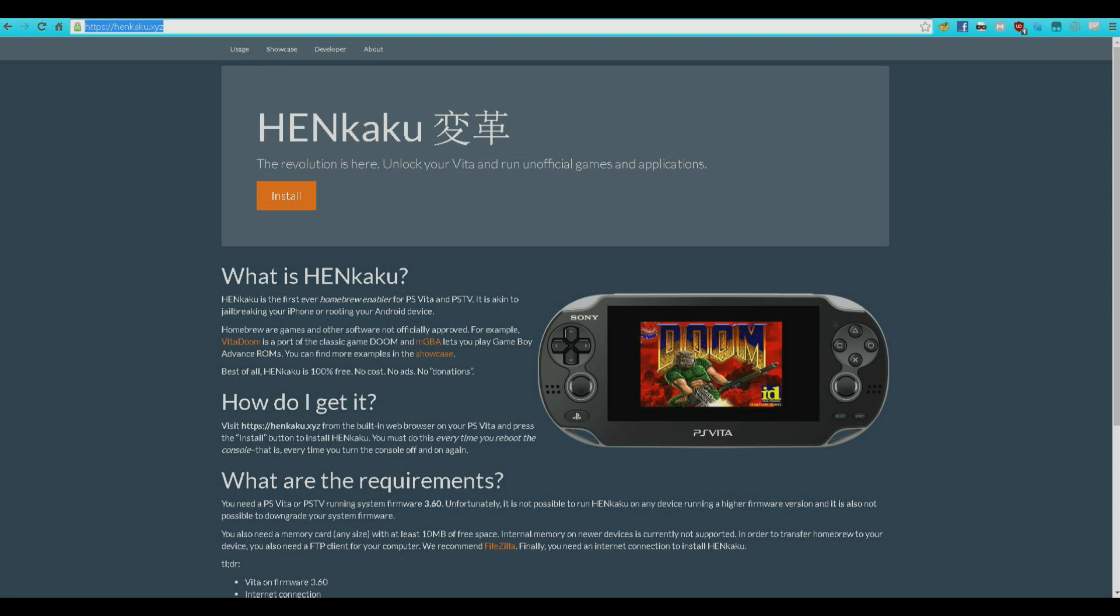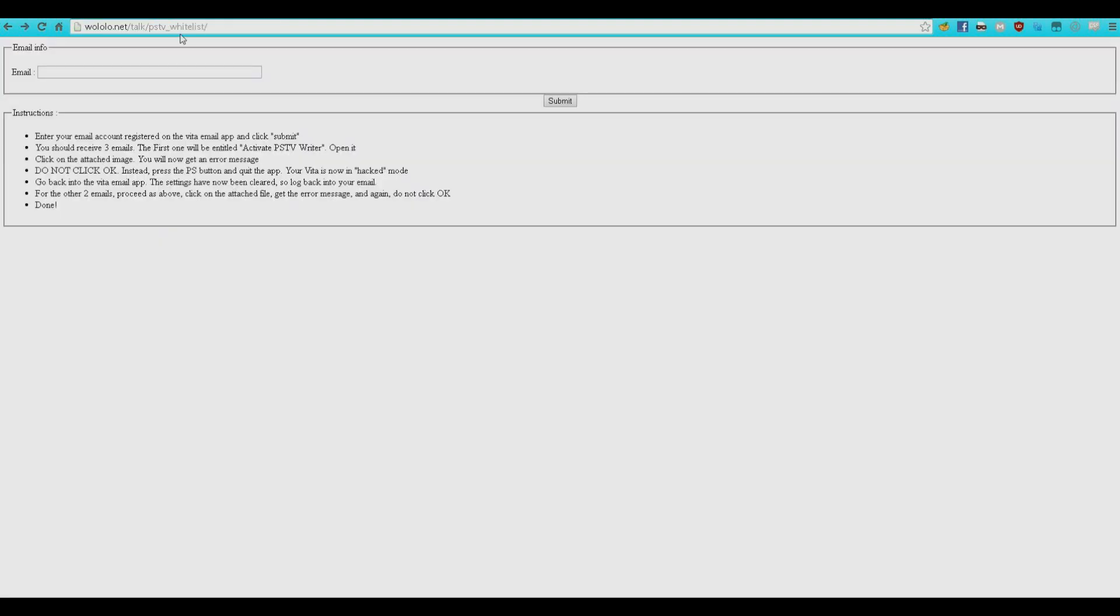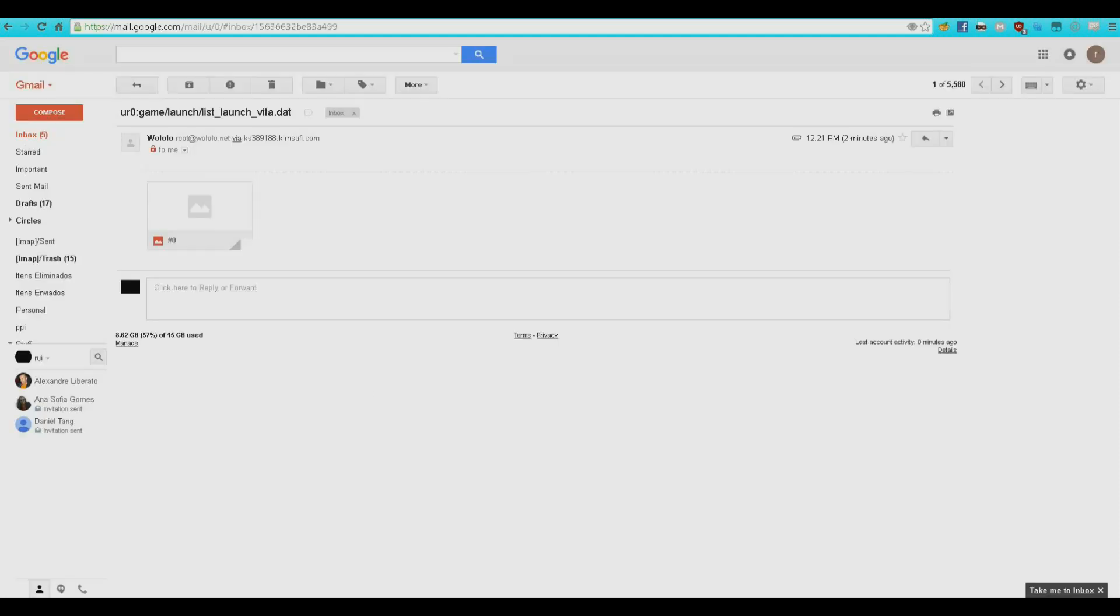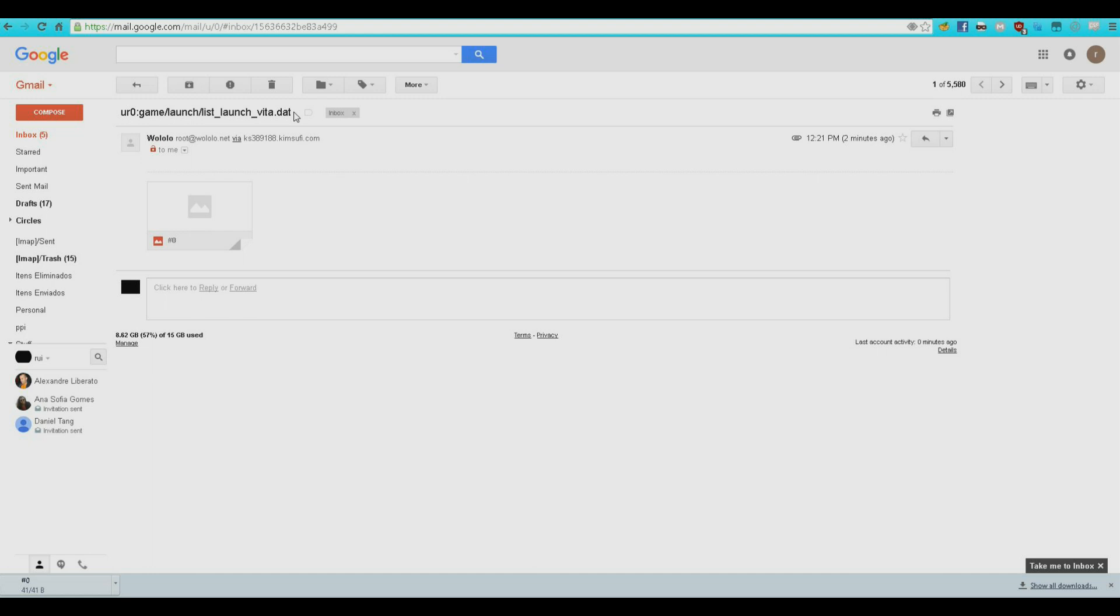Next, you want to visit this website. I'm going to leave a link in the description. You want to get your email there, submit to get the files. Now, you're going to get two files. This one, you want to download this, and rename it to listlaunchvita.bat.